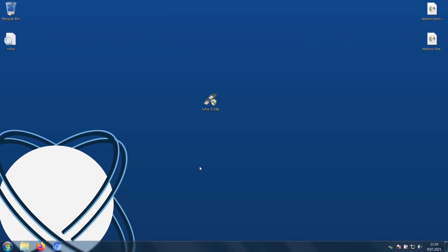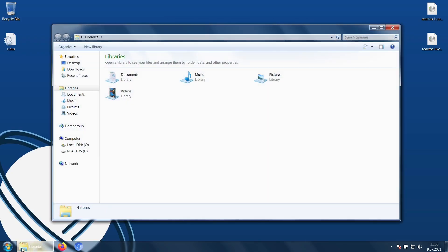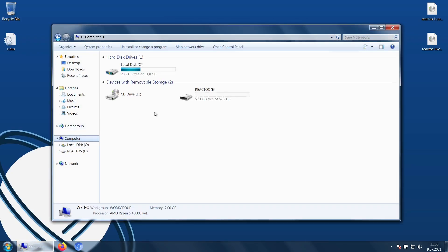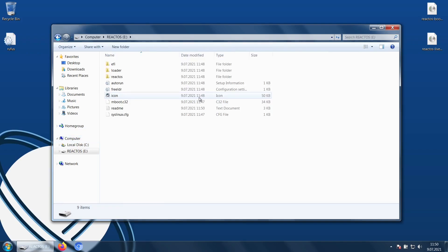And once Rufus is done, double check that the files are on the drive, and you can unplug and boot from USB.